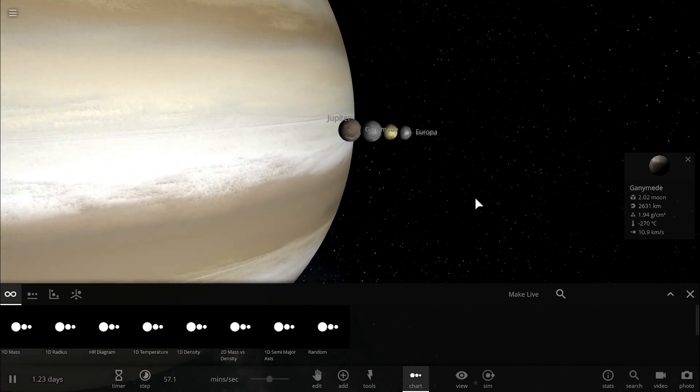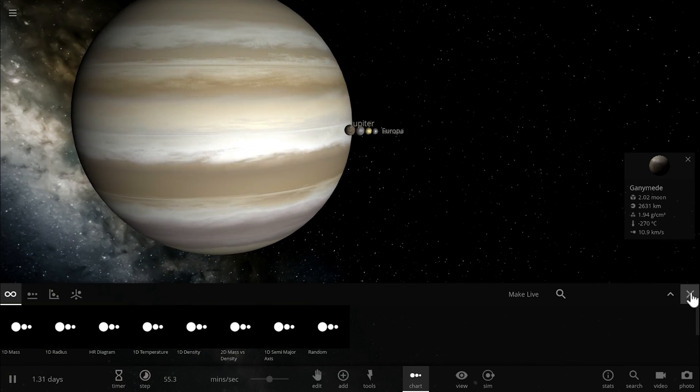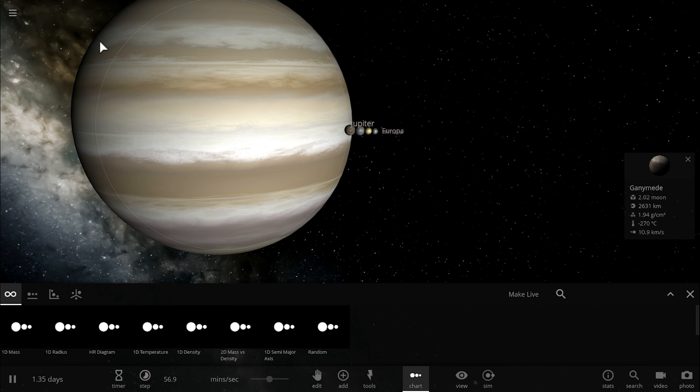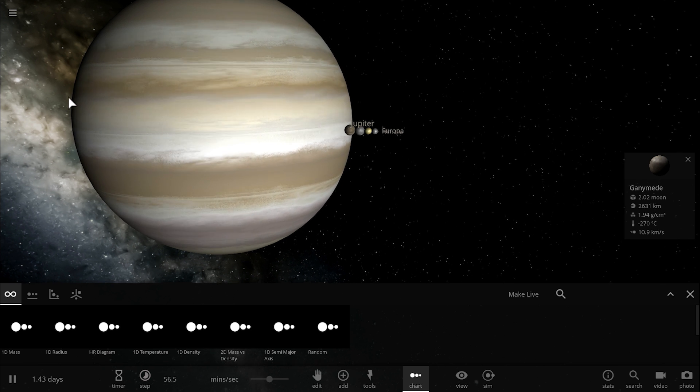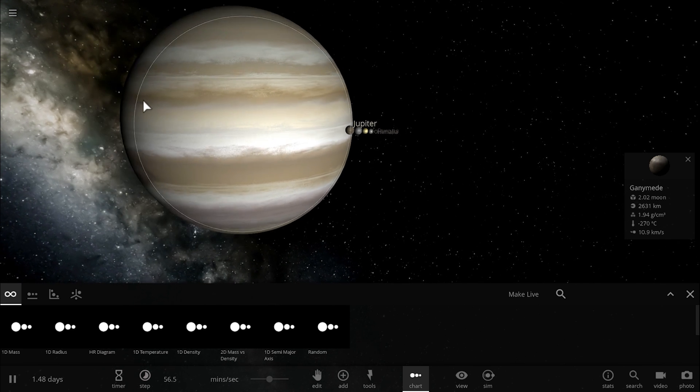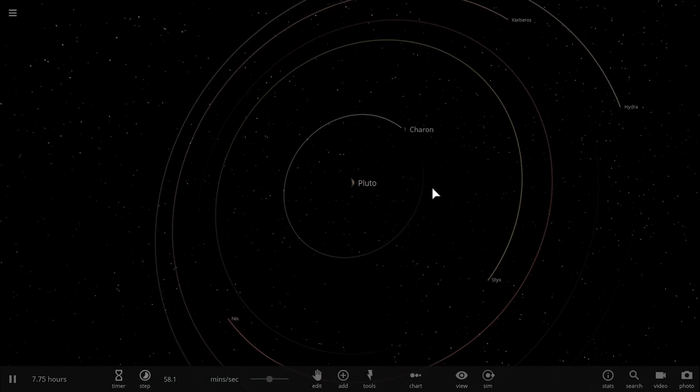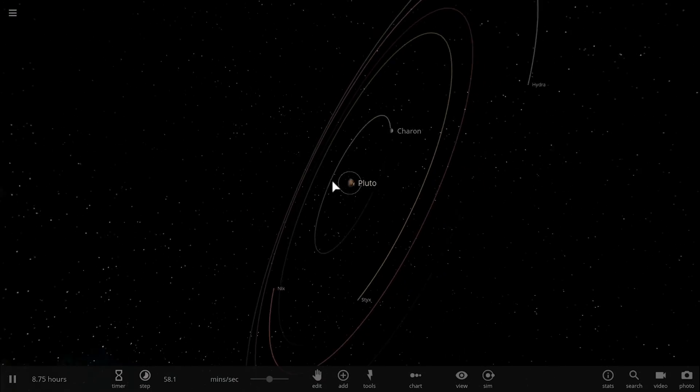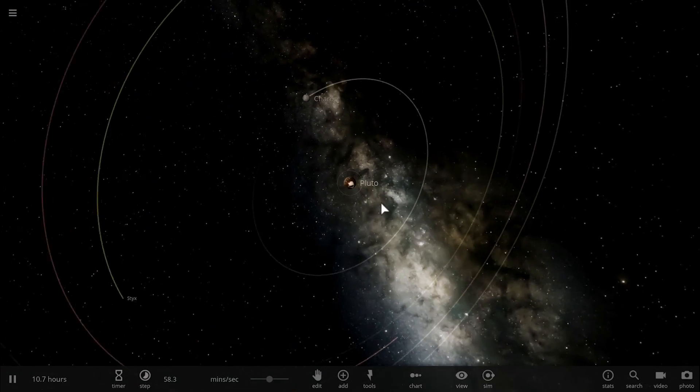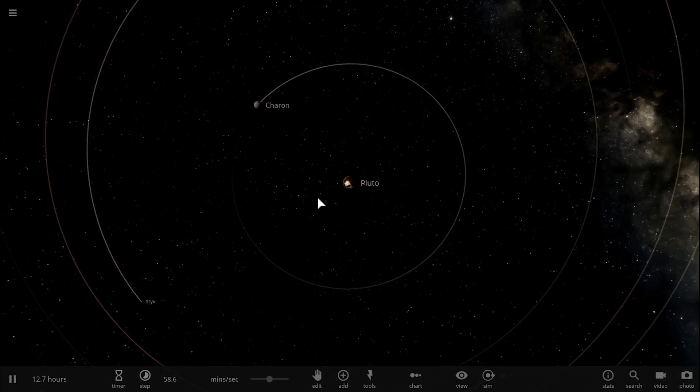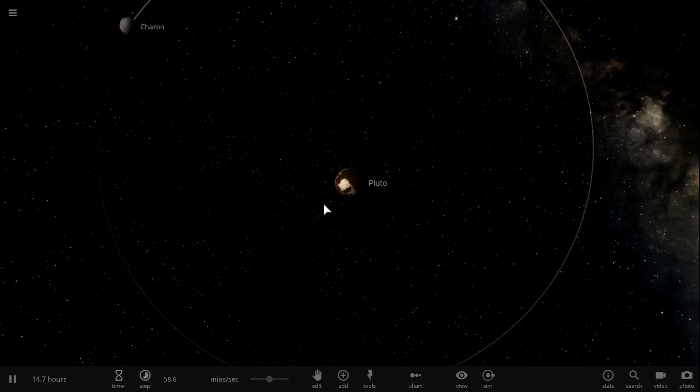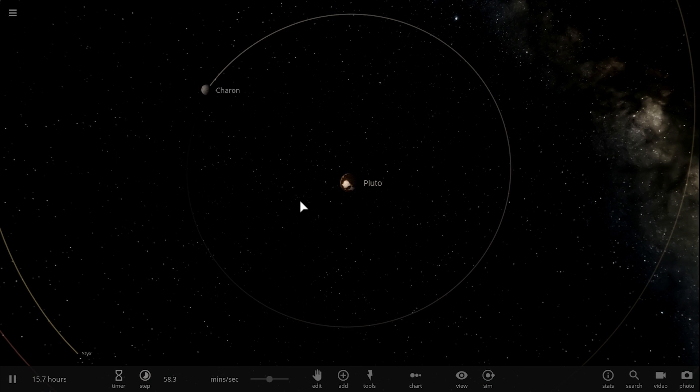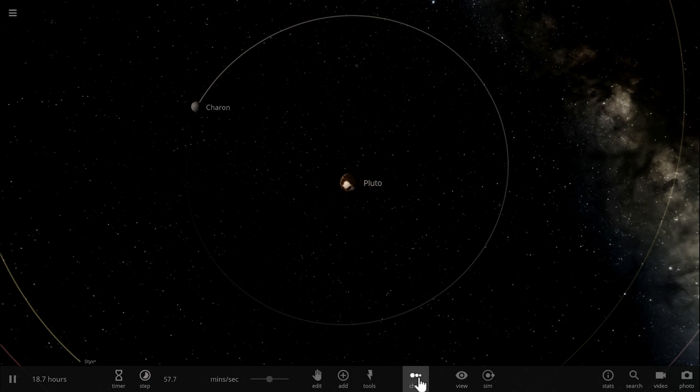The only other object that has a very similar unusual ratio of planet to moon size is unfortunately no longer considered to be a planet. It's the dwarf planet Pluto, although some scientists refer to this system as a binary dwarf planetary system.